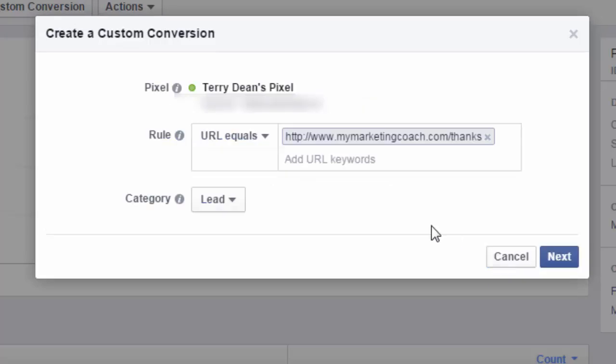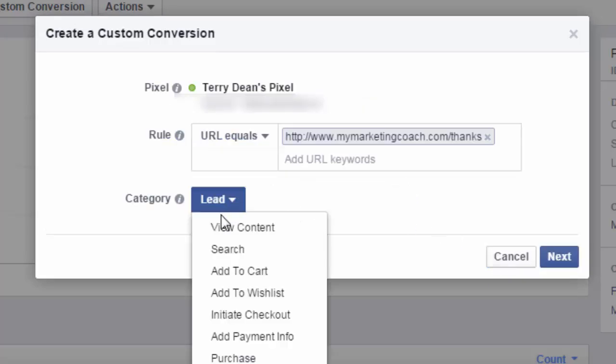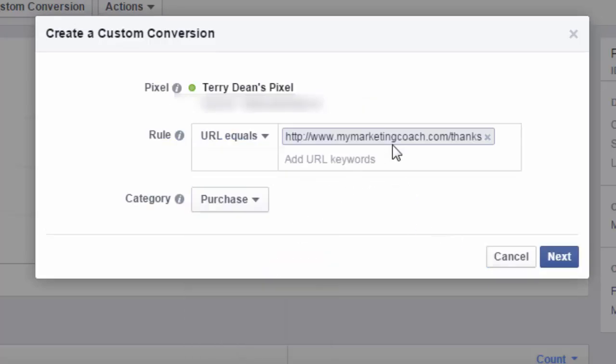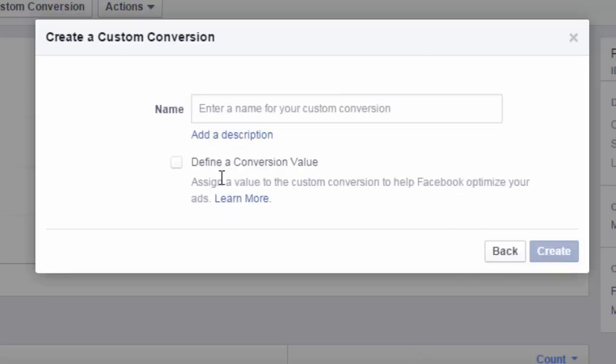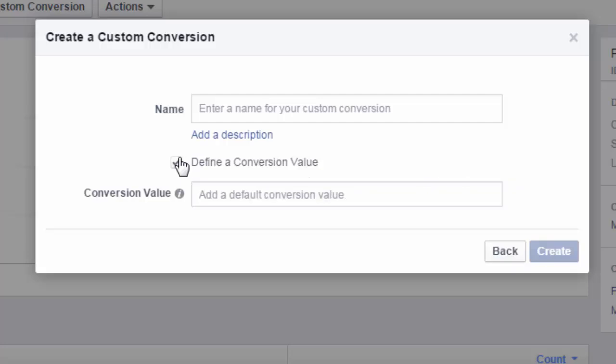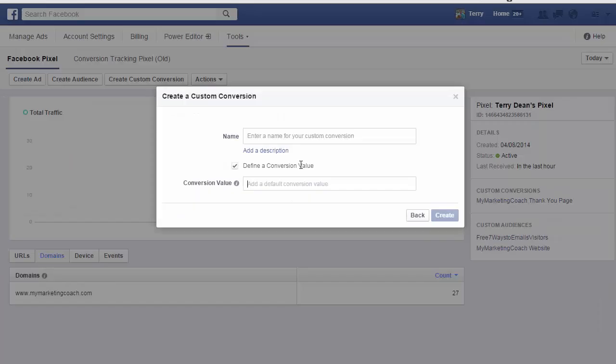Let's actually take a step back. Let's say that we were doing a purchase. And then I would insert, instead of the thank you page for the opt-in, I would insert the thank you page that somebody lands on after they make a purchase. I go to next. And then I could define a conversion value. So if this purchase was $29.95, I would define the value as $29.95.